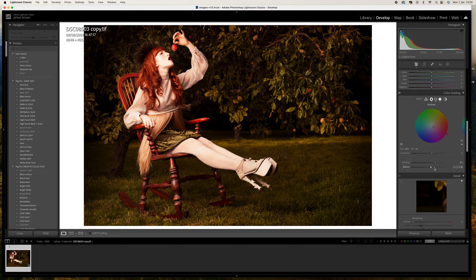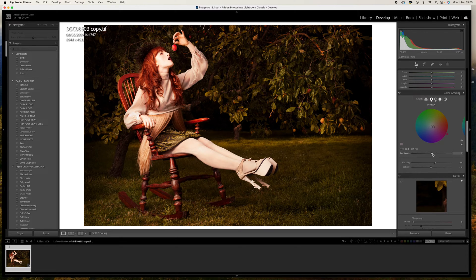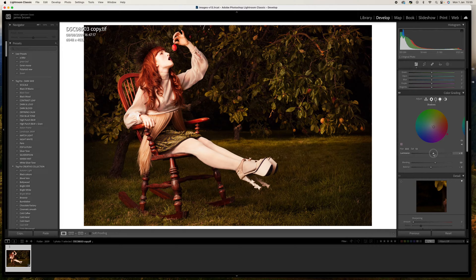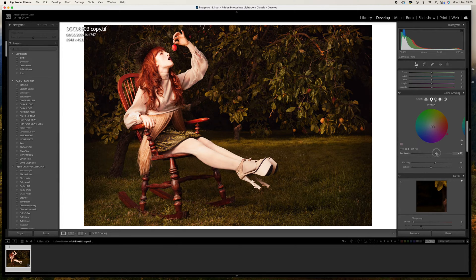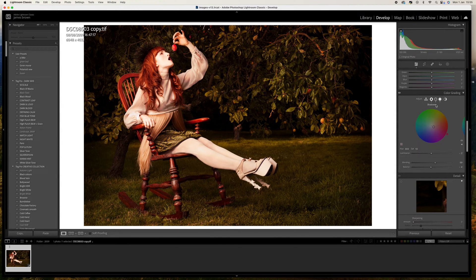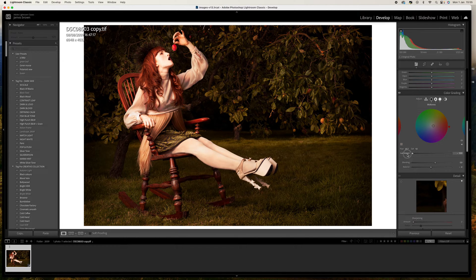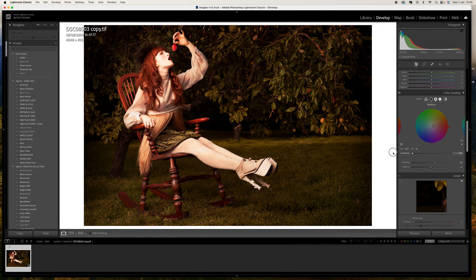I'm going to push this to about minus four, that looks really good. Then the luminance is the brightness of that particular hue, so we can increase or decrease that.